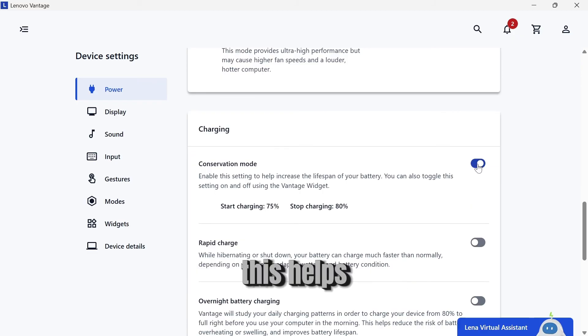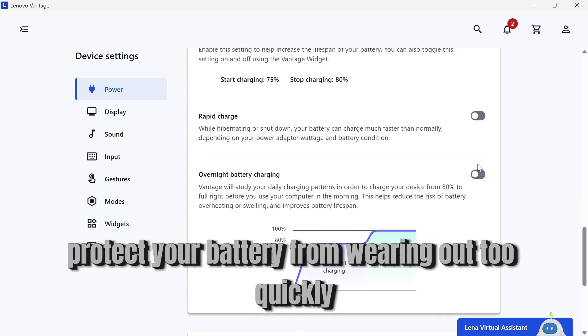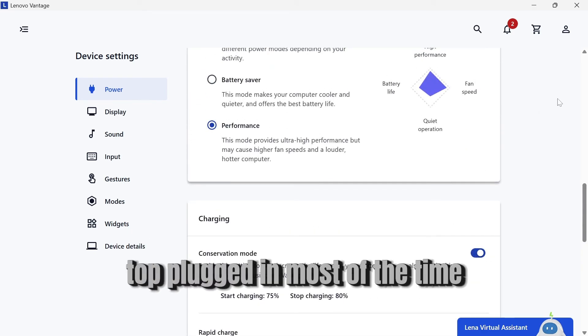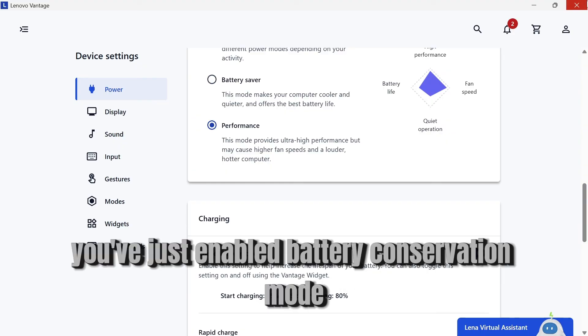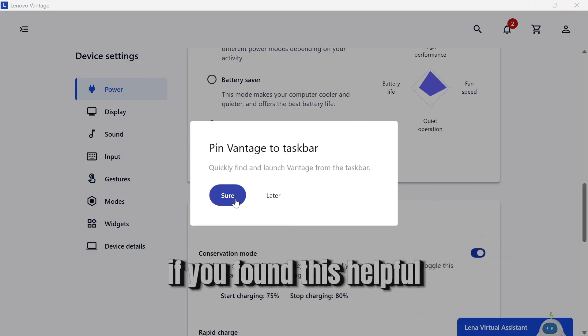This helps protect your battery from wearing out too quickly, especially if you use your laptop plugged in most of the time. And that's it. You've just enabled Battery Conservation Mode the easy way.